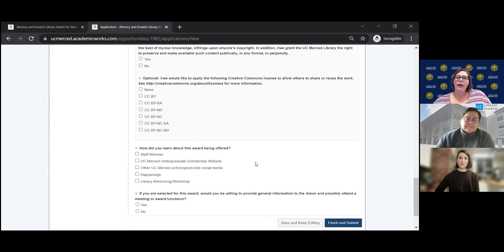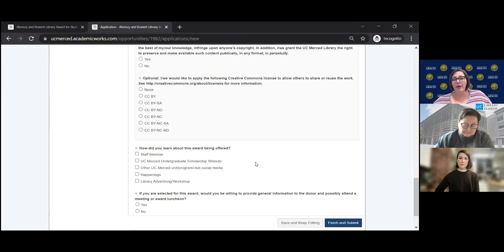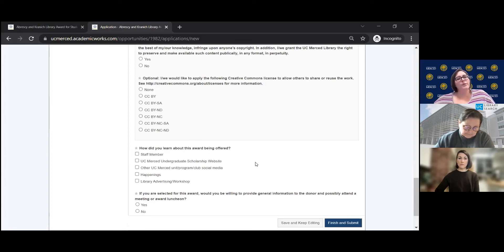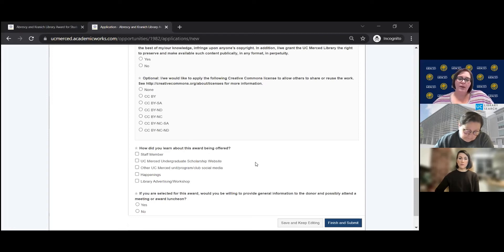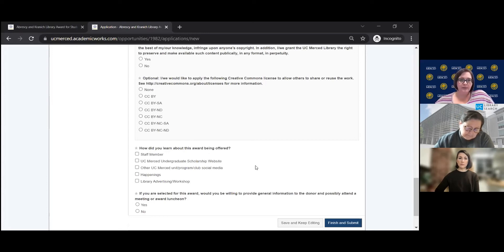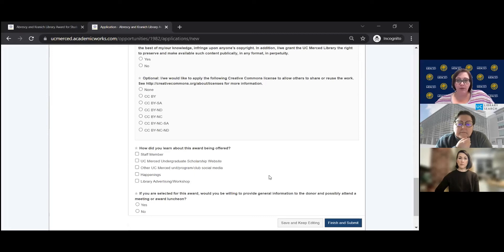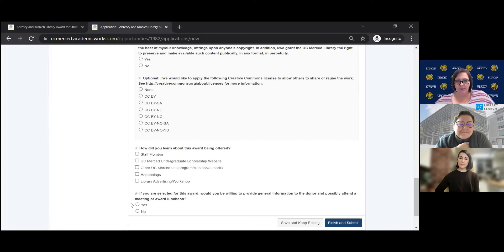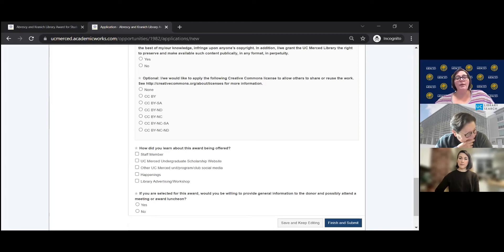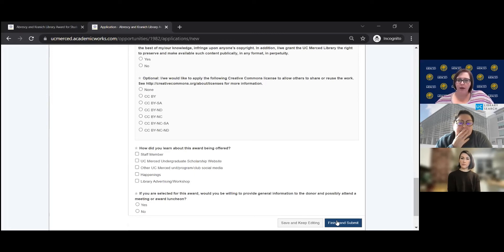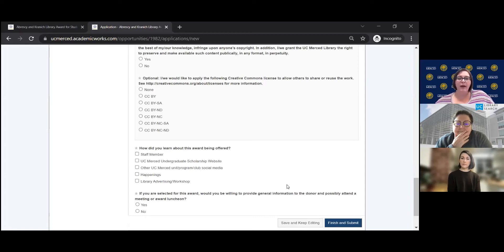Thank you. The next section is we want to know how you heard about this award. So if it's a staff member, if it was just through our undergraduate scholarship page happenings, any type of social media campaign, we want to know how you came to know about this scholarship. So if you would answer this section for us, we would appreciate that for future reference. And then the last section is here. If you are selected for an award, would you be willing to provide general information to the donor and possibly attend a meeting or award luncheon? And so you would hit yes or no for here. And then you would submit save and keep or you can finish and submit. And like I said, at any time up until that due date, you can always go in and update your application. If you want to work on it throughout the month or whatnot, you could always go in and update that after you have submitted it.